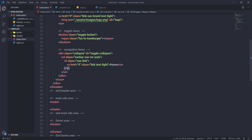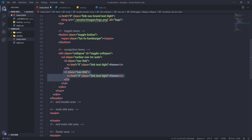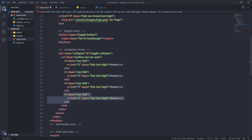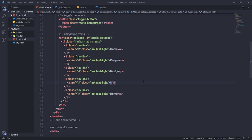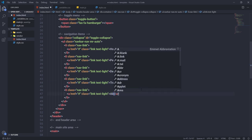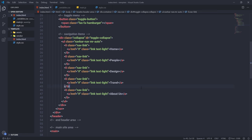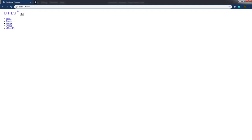Now I'll copy the li tags to create more navigation items. I can select the li tag and press Shift+Alt+Down to duplicate it. I'll create navigation items for 'People', 'Design', 'Travel', and 'About Us'. After saving, you can see all the different navigation items in the browser.